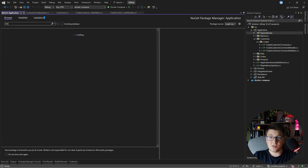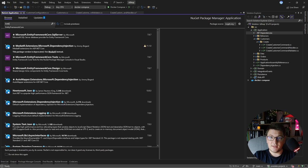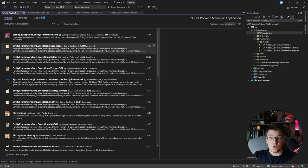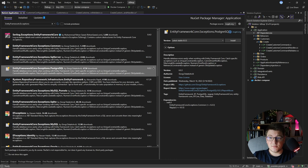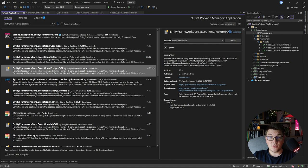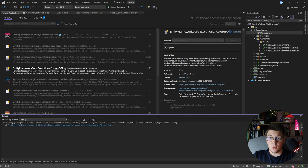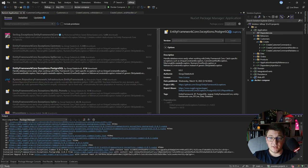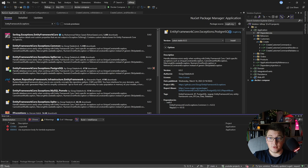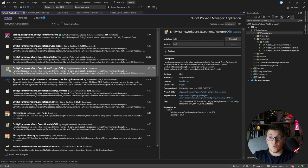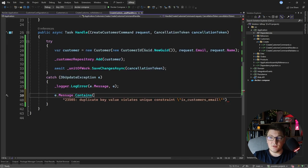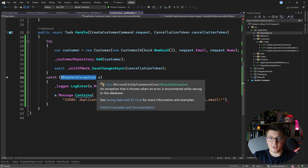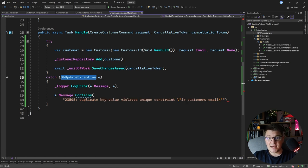The library is called Entity Framework Exceptions. We want to install the specific library for the database that we are using and I'm using PostgreSQL. So I'm going to install this library, which is the EntityFrameworkCore.Exceptions.PostgreSQL. What this library does is it handles the DbUpdateException and gives you access to a more specific exception, letting you handle it accordingly.